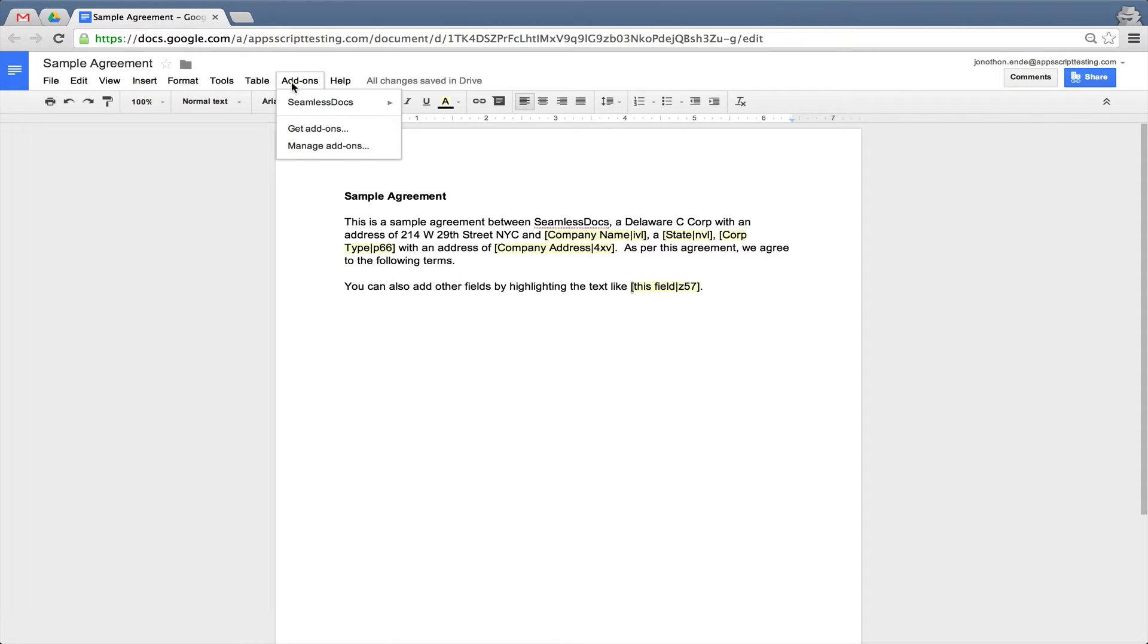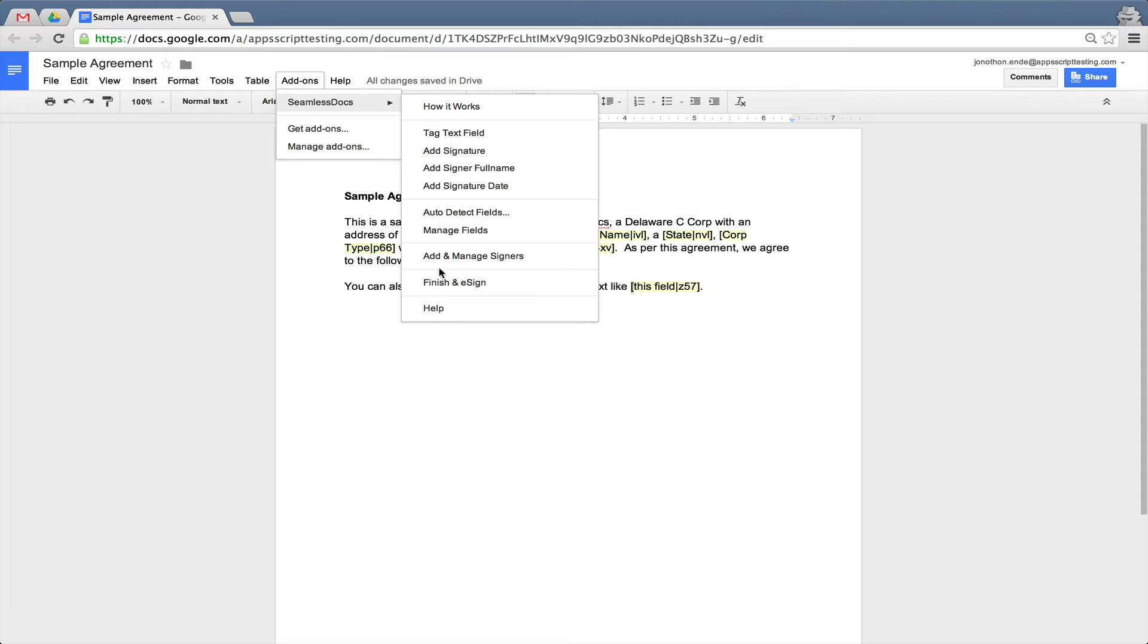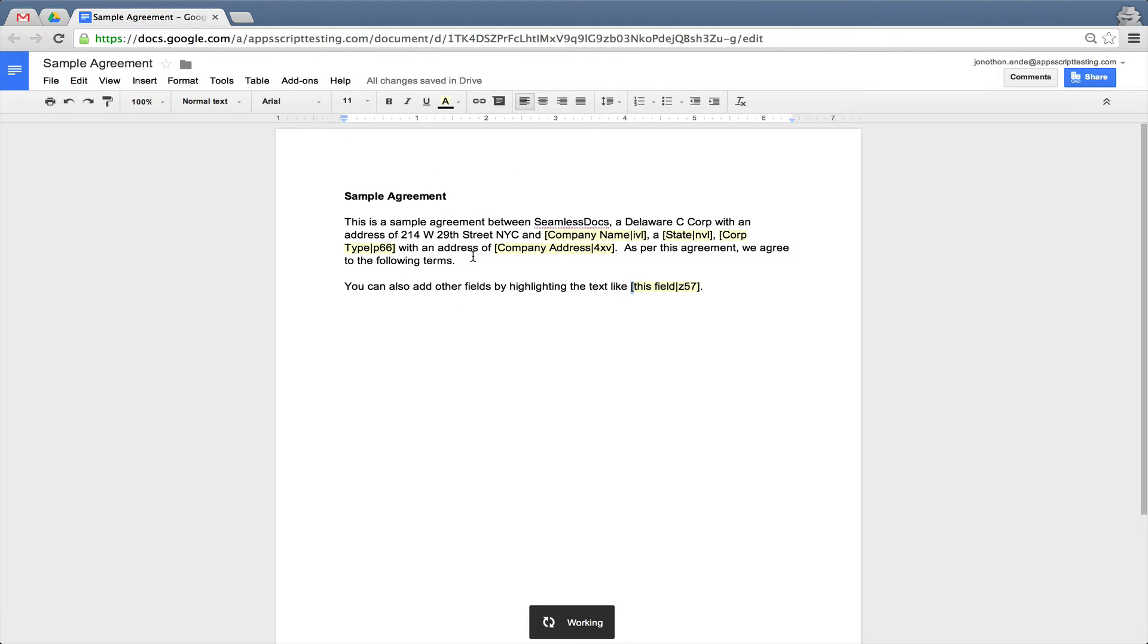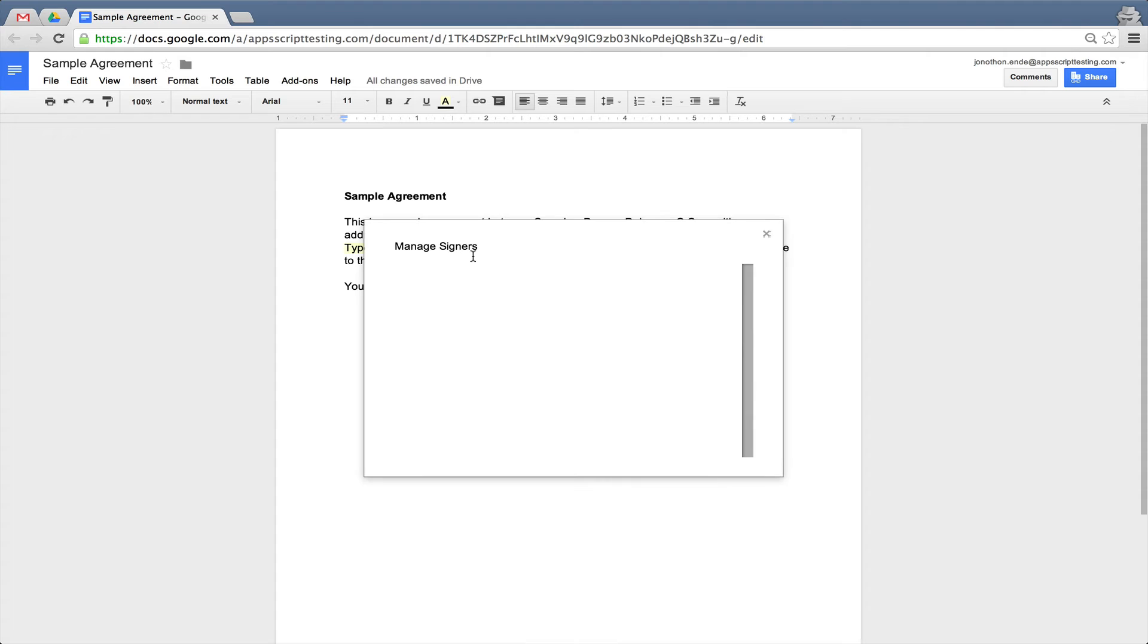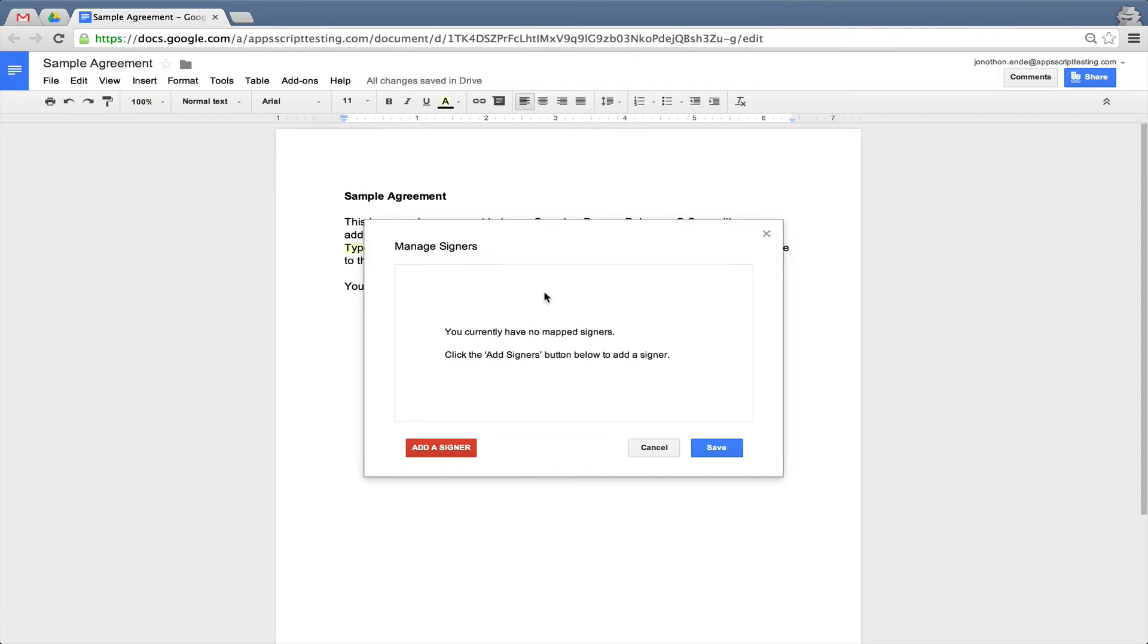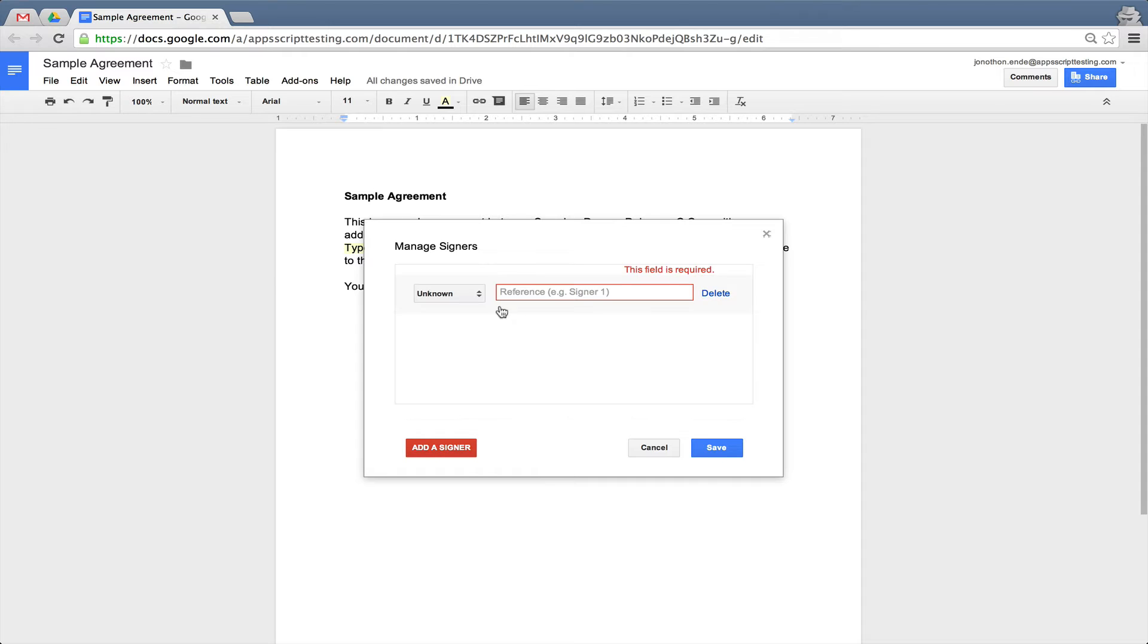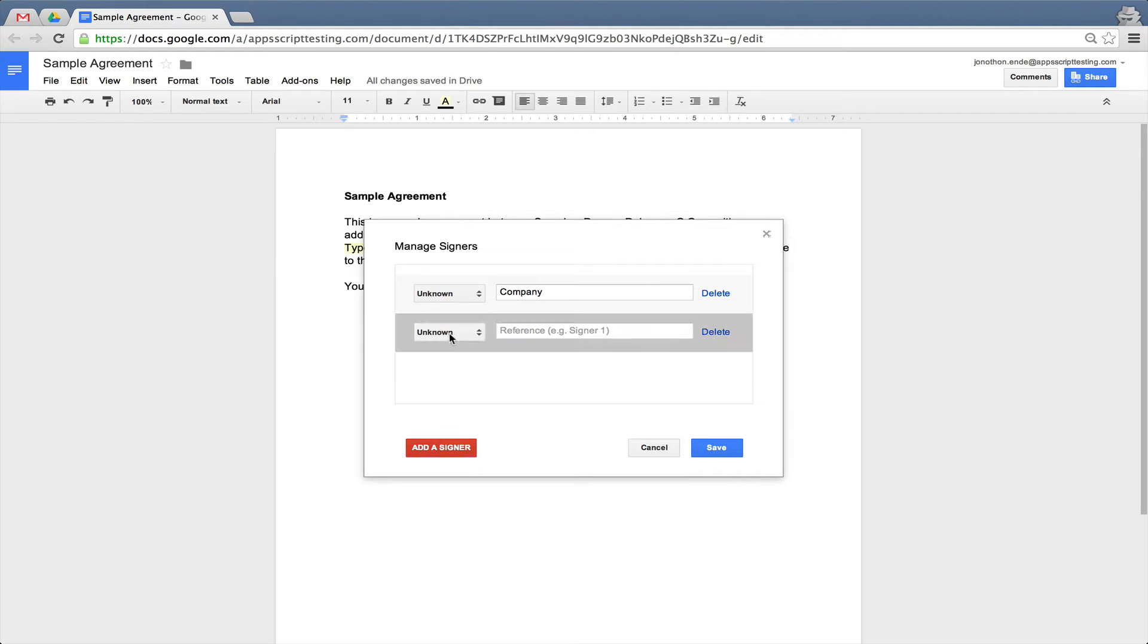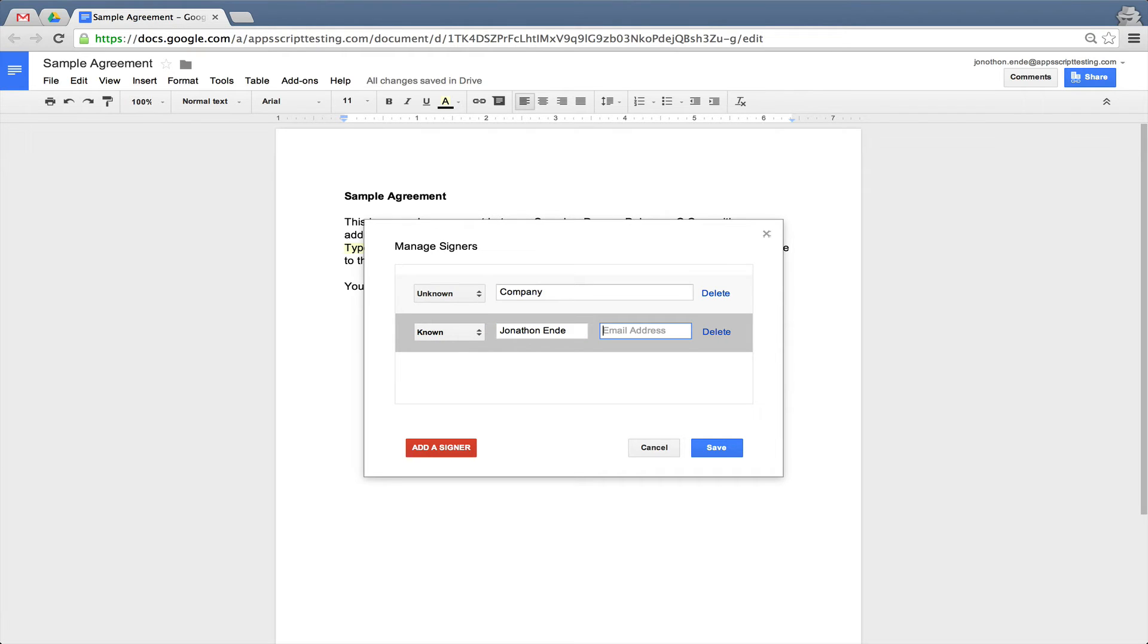When you're ready to add signatures, simply go to the menu and click Add and Manage Signers. In this situation, we're adding signers between a company and a known signer.